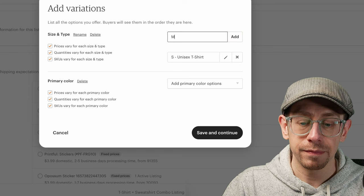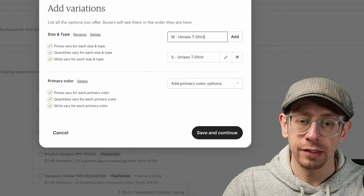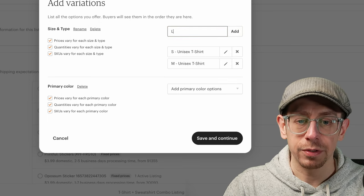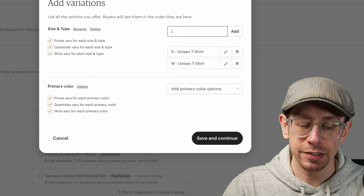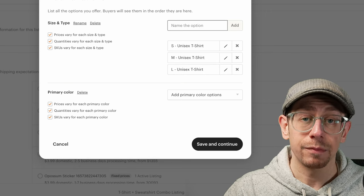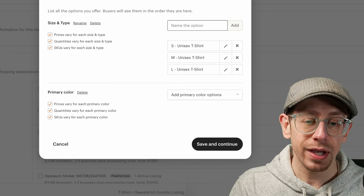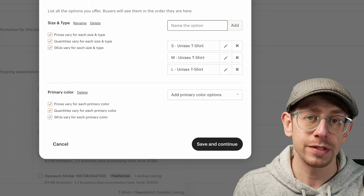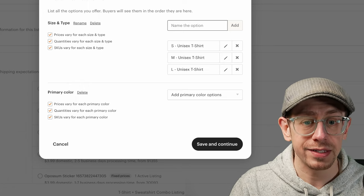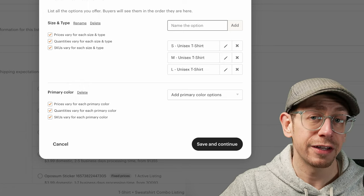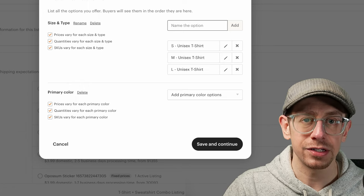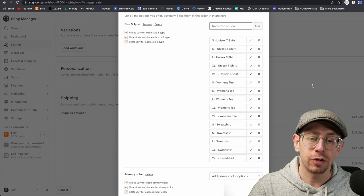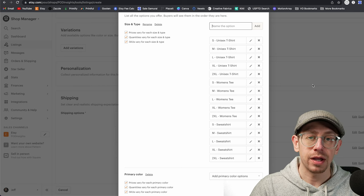For Size and Type, we need to create one variation for each combination of product type and size. So we have three products, and if we're going to do five sizes, that's five times three — we need 15 variations here. We're going to start with the unisex t-shirt: I'll put 'S - Unisex T-Shirt.' Before you hit enter, highlight the dash and the product name and copy it to save time. Then continue adding medium through 2XL for the unisex t-shirt, the women's t-shirt, and the sweatshirt — 15 variations total.